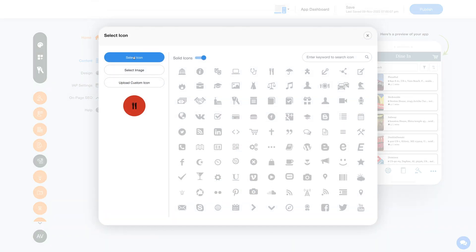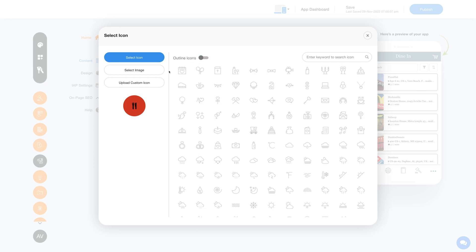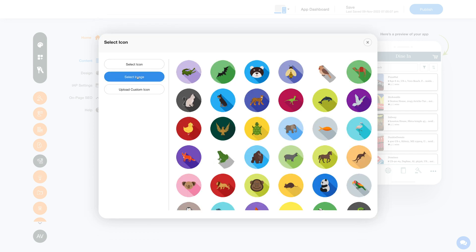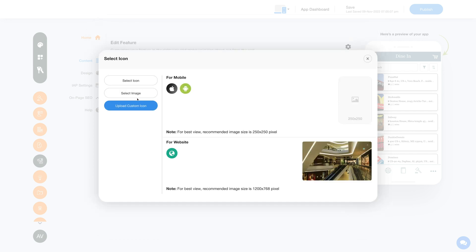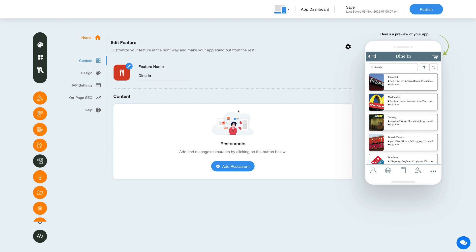From here you can change the feature icon. You can select a solid icon, an outline icon, or an image from a library, or upload your own custom icon image. Let's move to the content section now.